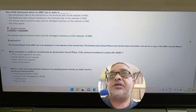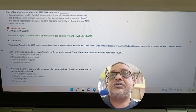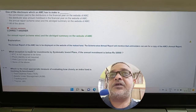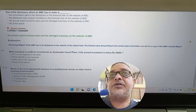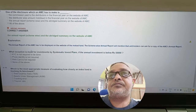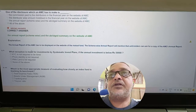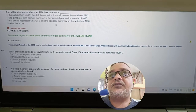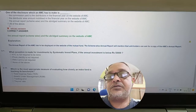Question: One of the disclosures an AMC has to make is the commission paid to distributor, distributor-wise amount mobilized in the financial year, the annual report and abridged summary, or all of the above. Answer: C — the annual report and the abridged summary on the website of the AMC.